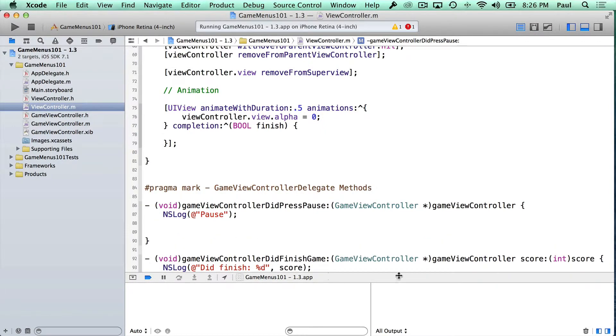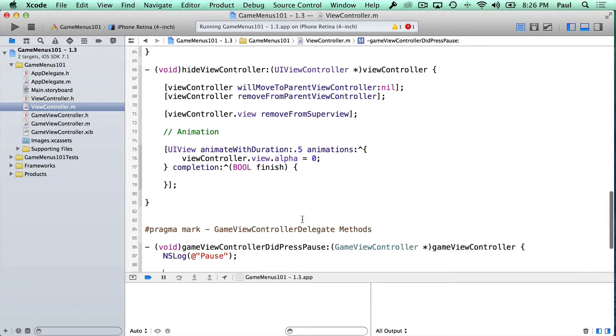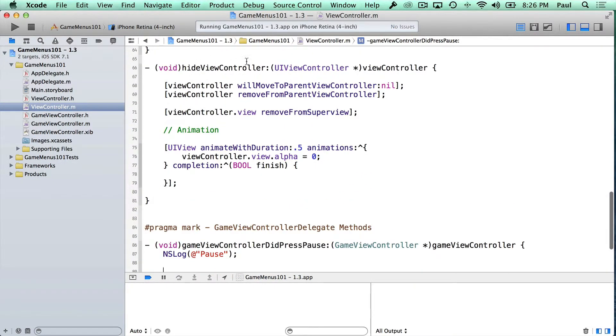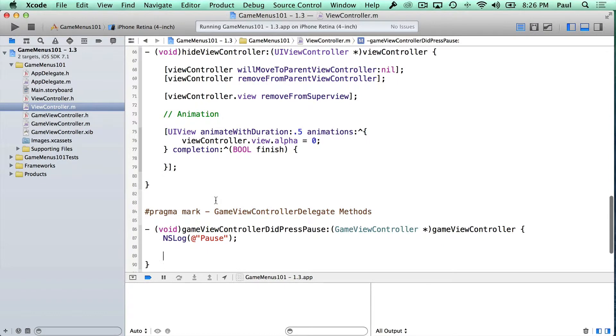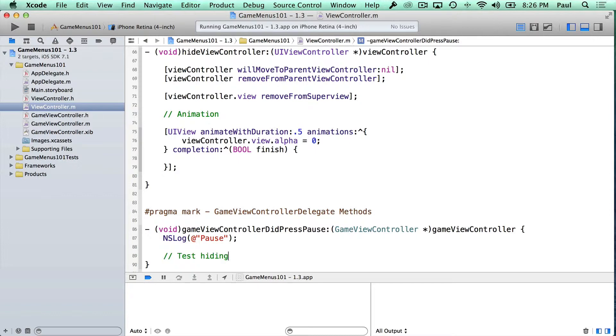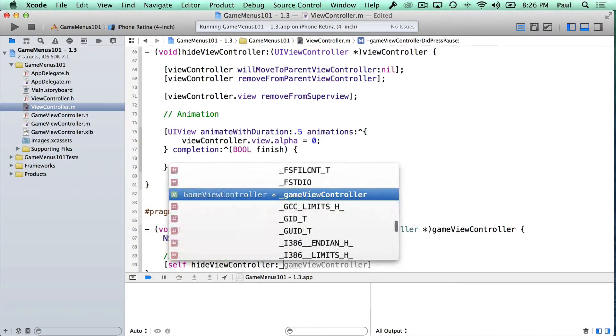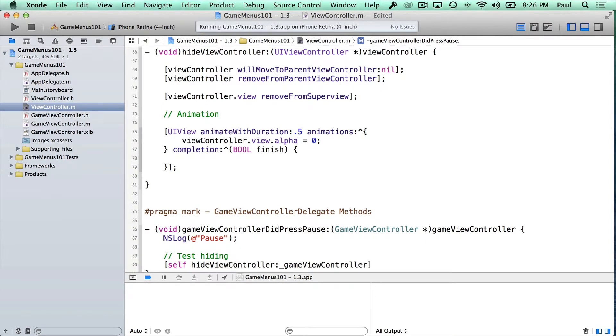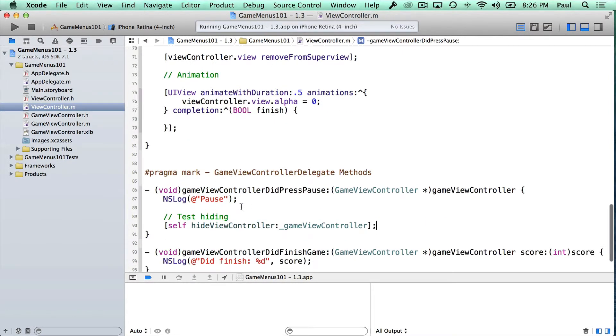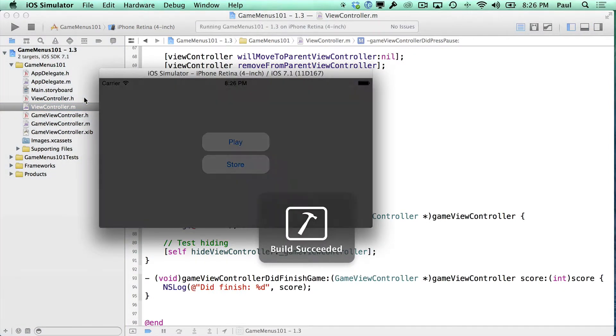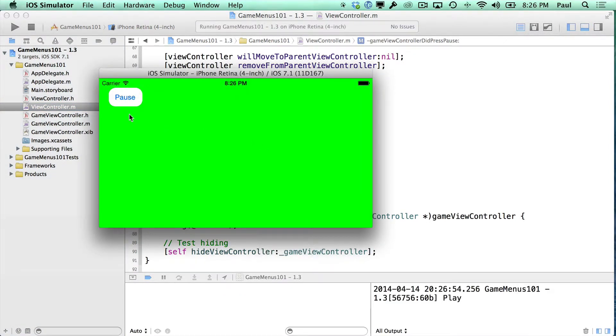So to test out if things are working, let's use this pause button to actually hide our view controller. And so in here, we can test hiding. So let's say self hide view controller, which is the method we wrote, and then all we need to pass in is our game view controller. So now we're leveraging our delegate protocol so that we can hook this up and see if it actually works.